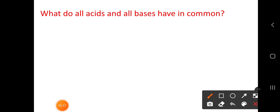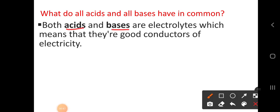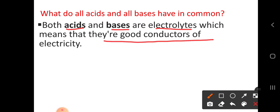In today's class we are going to discuss the common things between acid and base. Here we are going to discuss the concept of what do all acids and all bases have in common — what are the things that are common in acid and base. Both acids and bases are electrolytes, meaning they are good conductors of electricity.